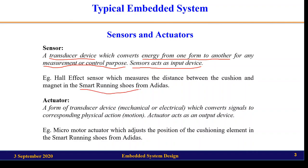In an earlier unit we studied about smart running shoes from Adidas, where there is a cushioning element above a magnet which is adjusted according to the running pace, weight of the runner, or running surface. For this they use a Hall effect sensor, which measures the distance between the cushion and the magnet. This signal is sent to the microcontroller, which processes an algorithm based on pace, running surface, and weight.